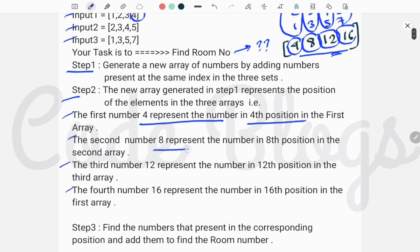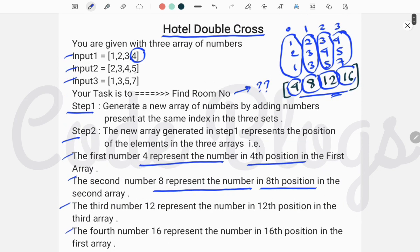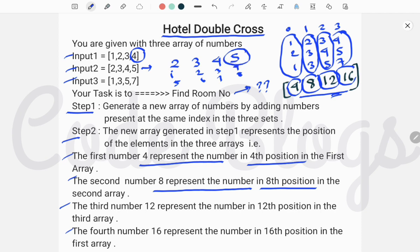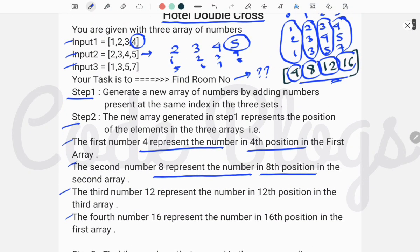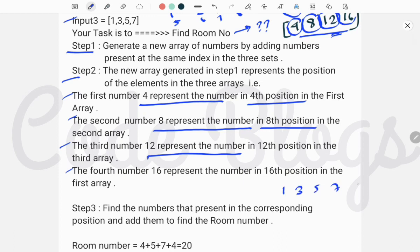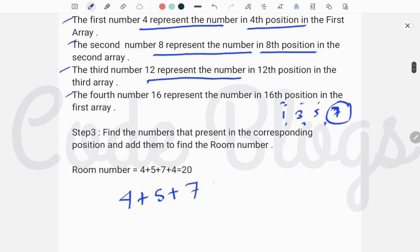The second number 8 represents the element at position 8 in the second array, but input2 contains only 4 elements: 2, 3, 4, and 5. So you have to count again from the beginning: 1, 2, 3, 4, 5, 6, 7, 8 — so 5 is the number at the eighth position in the second array. Similarly, the third number 12 refers to the 12th position in the third array, which contains 1, 3, 5, 7. Counting 1 through 12, the element at position 12 is 7.